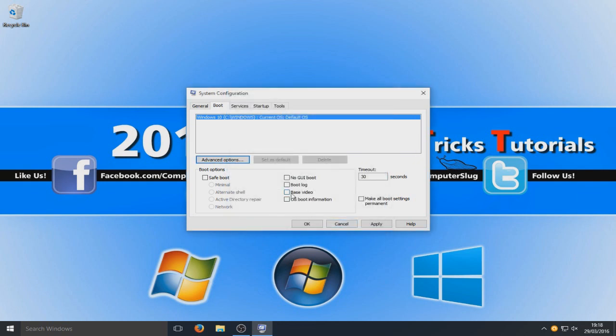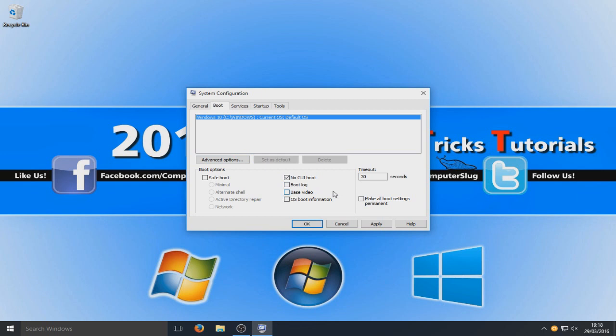And also when you boot up Windows here you have the logo pops up, the little GUI screen. So we actually want to tick that because that, believe it or not, does actually slow down the boot up process of Windows.